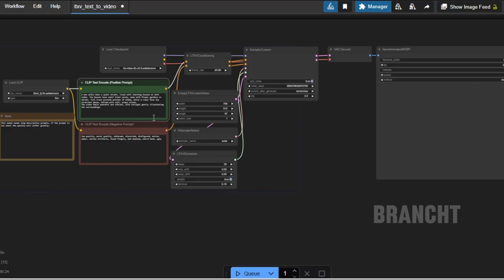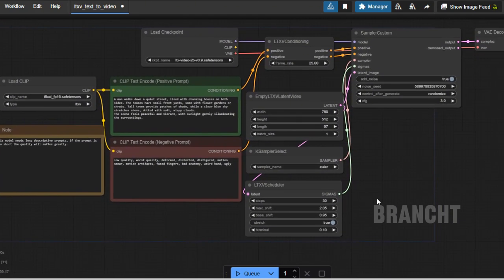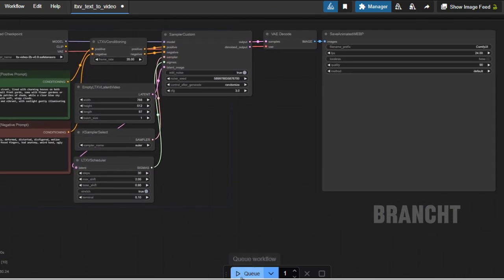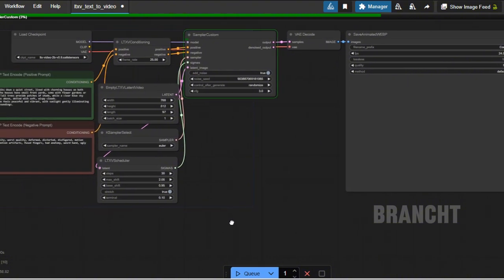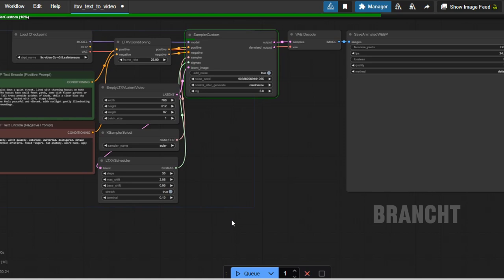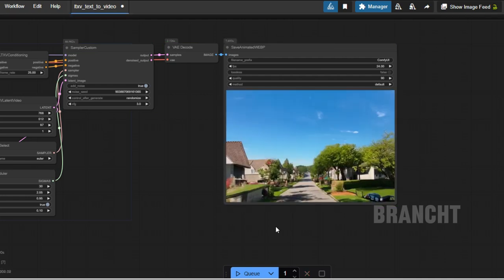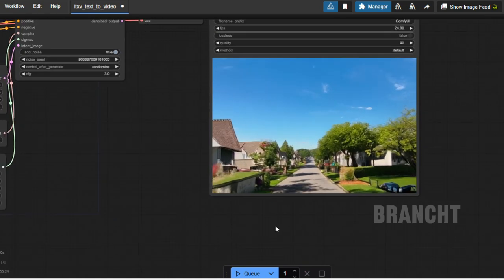The advice for the prompt is that you should provide a movement in the early part of the prompt. For my prompt, it has to generate a man walking down a quiet street lined with houses on both sides. The houses have a small front yard with a flowering garden, blue sky, and some soft clouds.